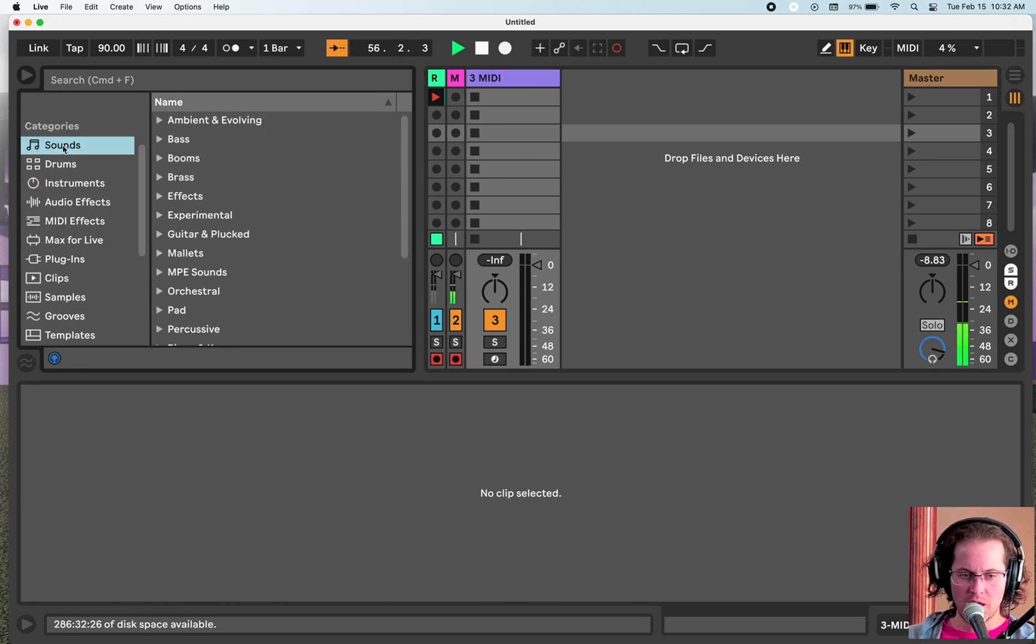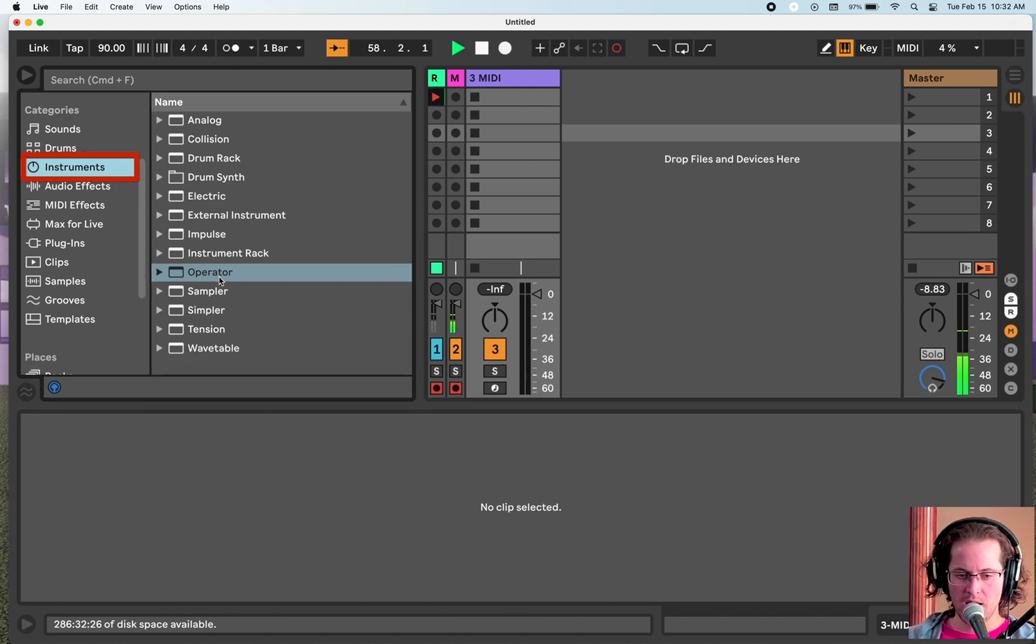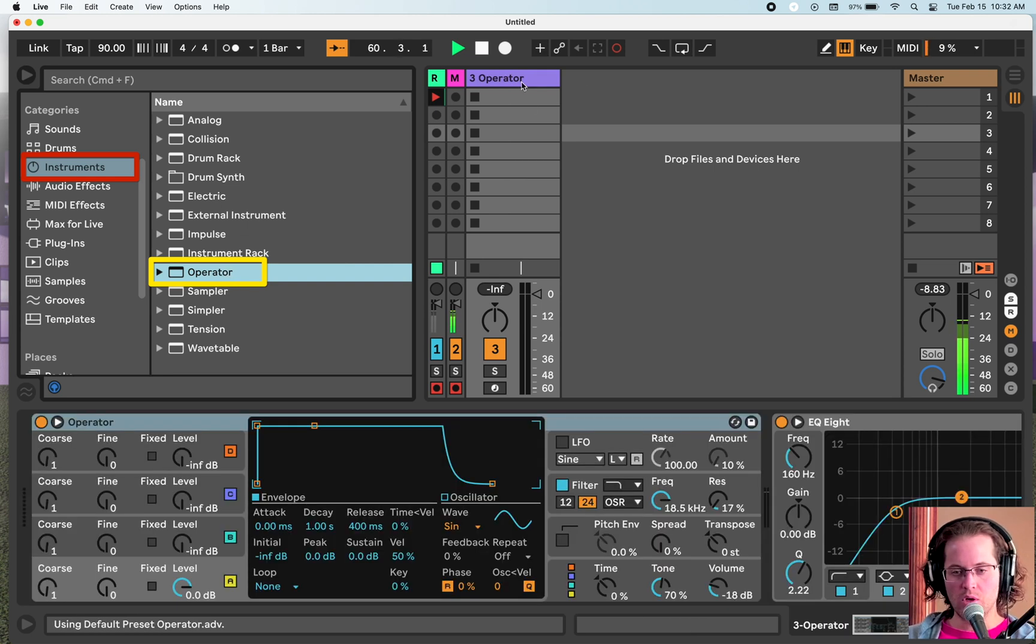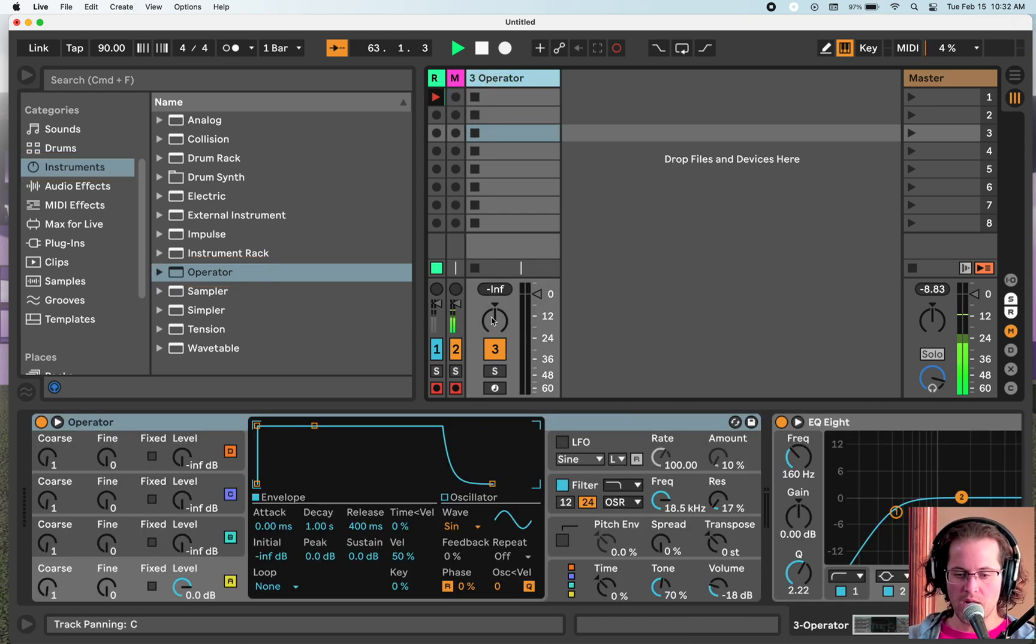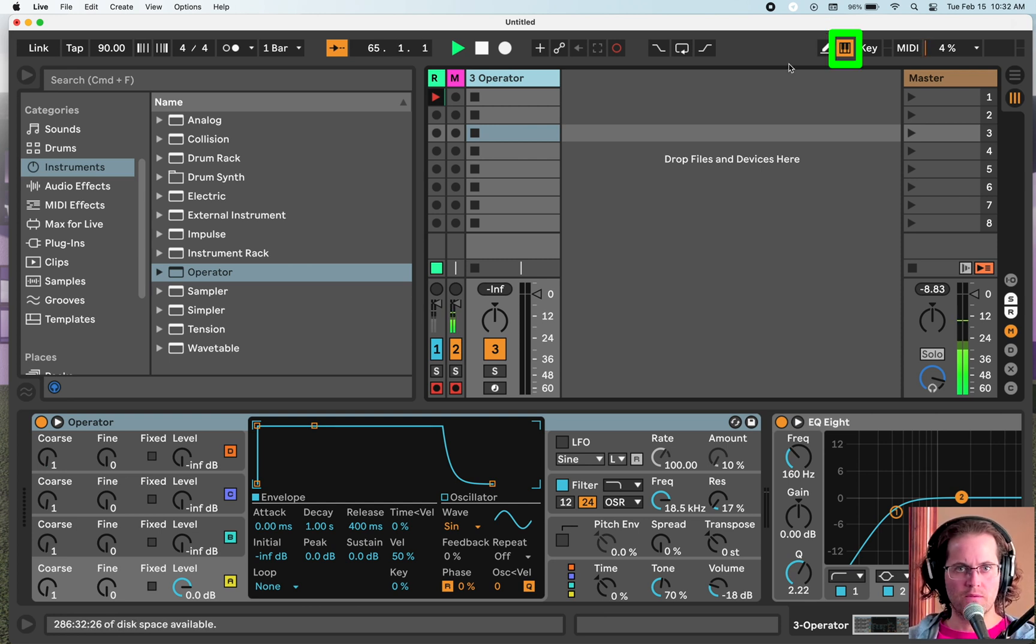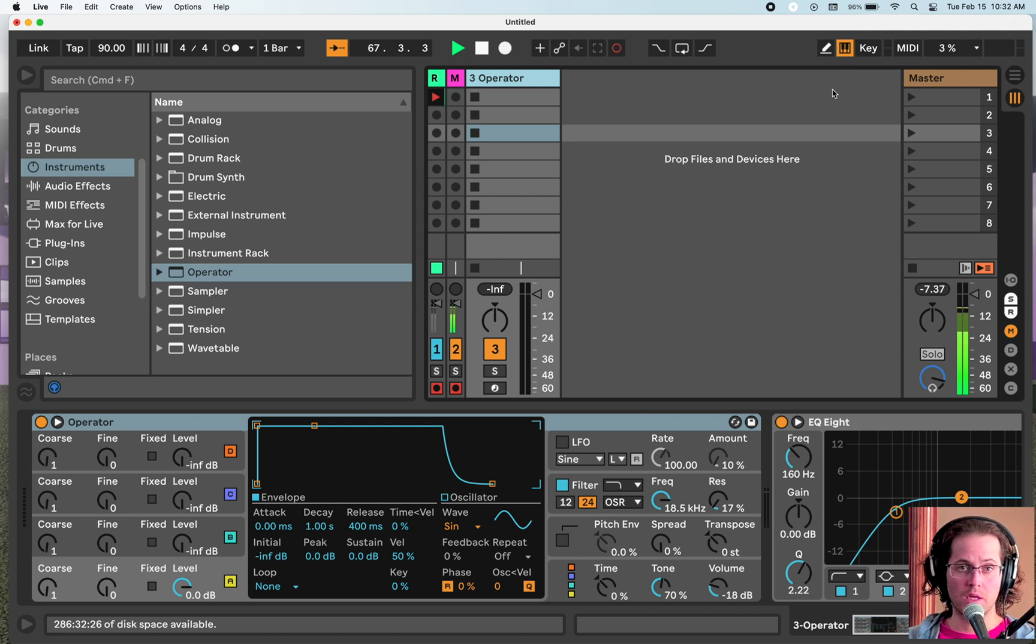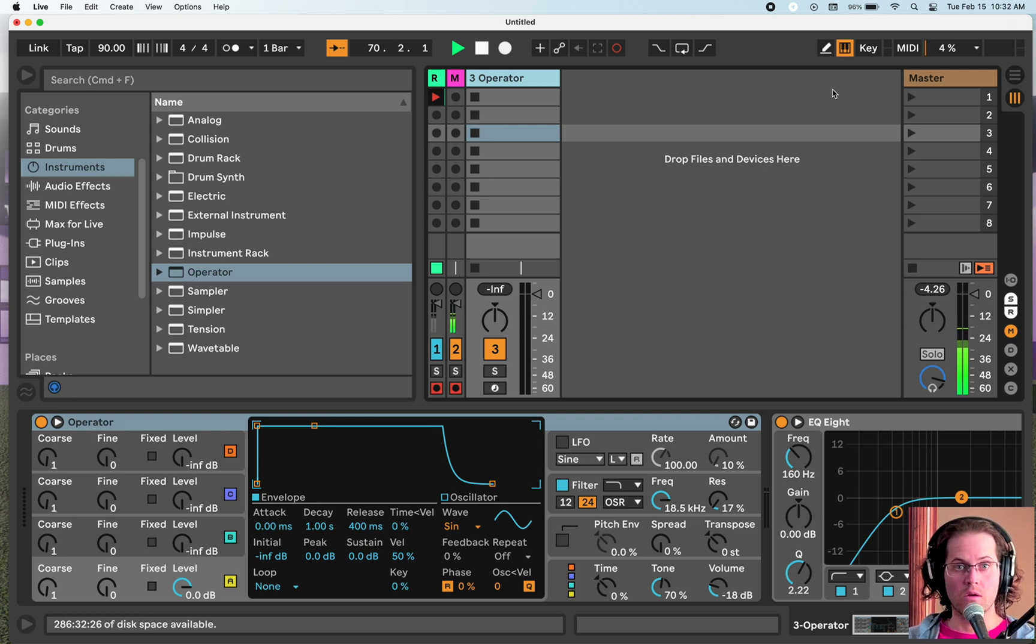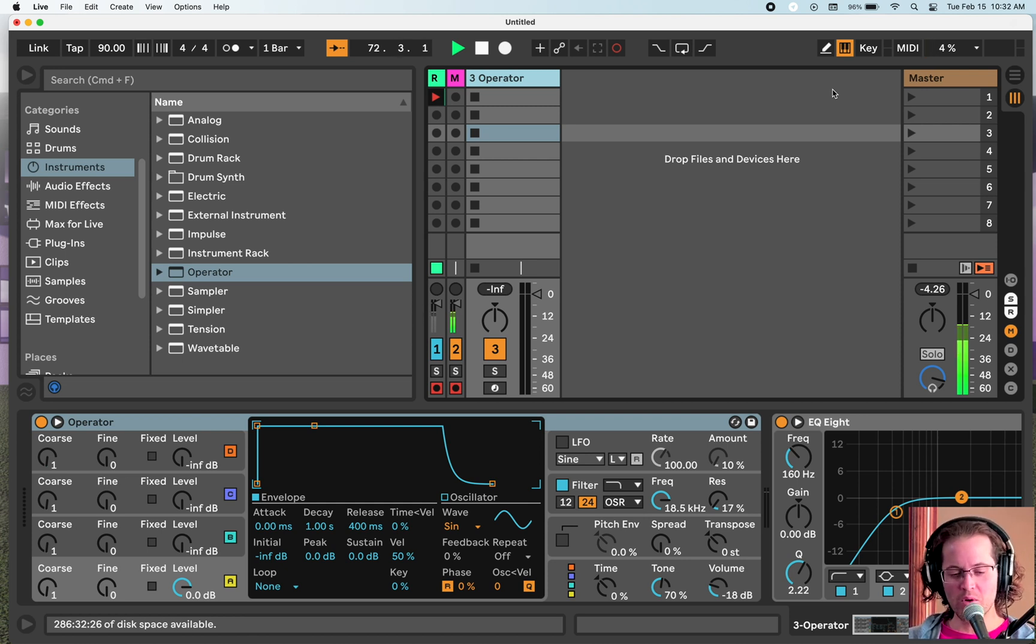Inside Ableton, we are going to Command Shift T to open MIDI tracks, or you can right click and insert MIDI tracks. We're going to make sure we're in the instrument tab and add an operator, which we can drag and drop or double click. I'm going to be playing notes on my computer's keyboard. If you're not getting that effect, you need to make sure that this is on right up here.